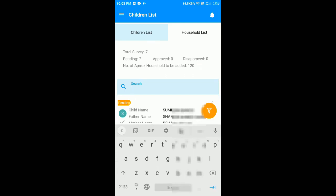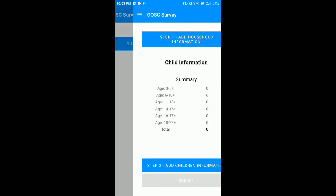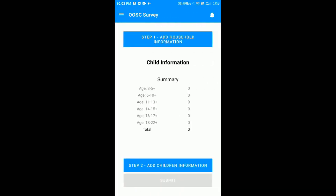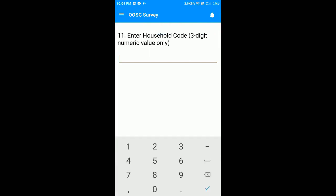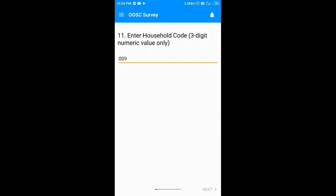To add a new household, get back to the previous page and click on the plus button. Click here to add the household information. Here you have to enter the household code — enter only three digit numeric values.